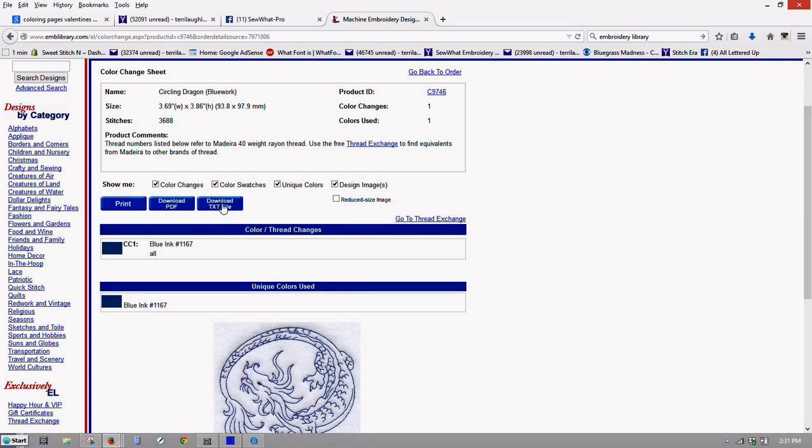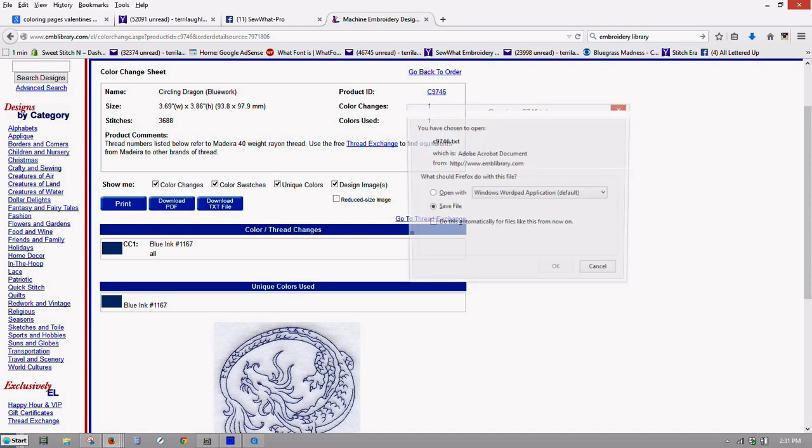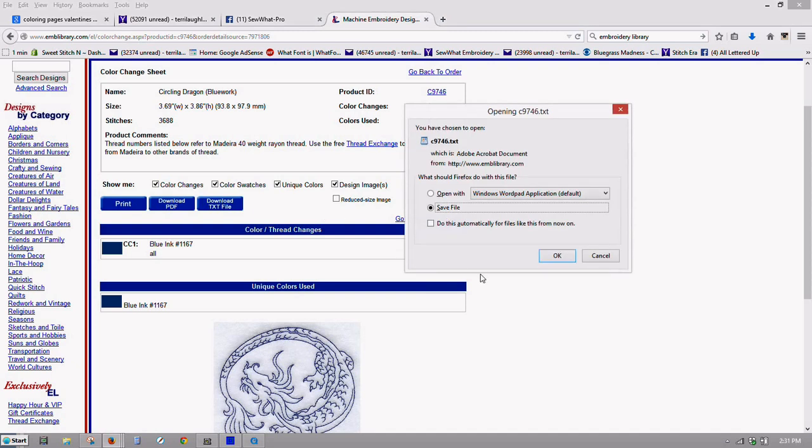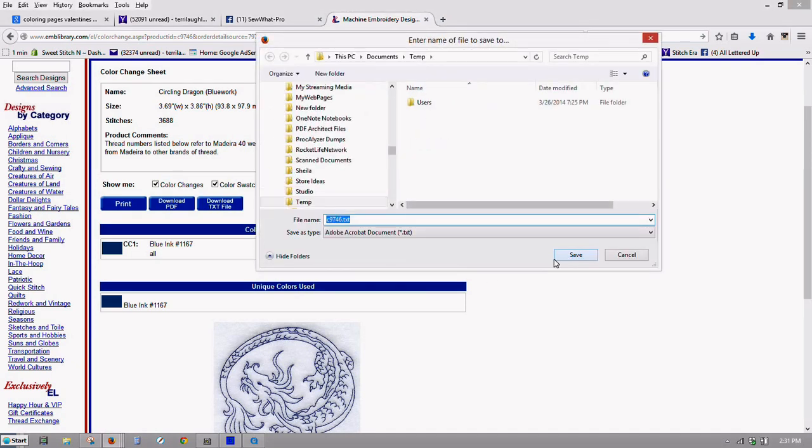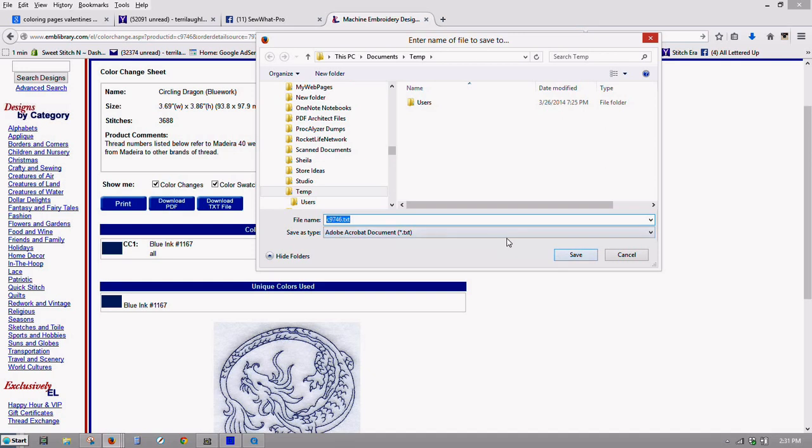Then this is where you download your text file. And I'm saving it. And I'm going to save it in the same directory that I saved the other one. You can see it's a TXT file.